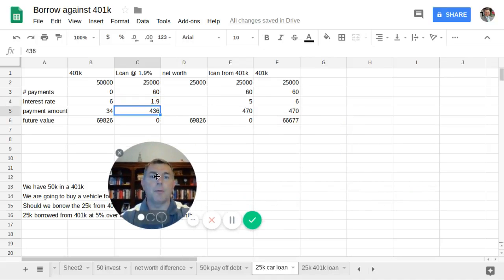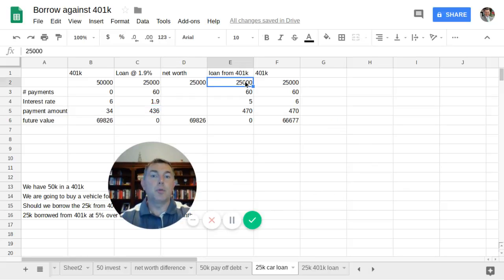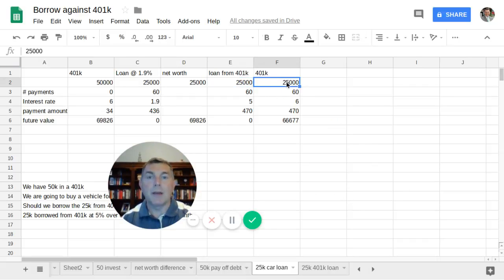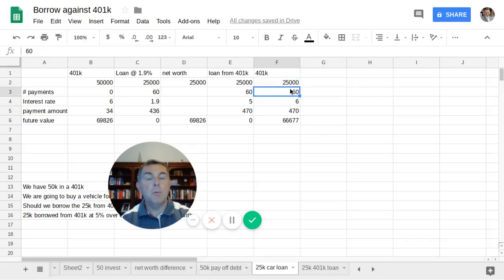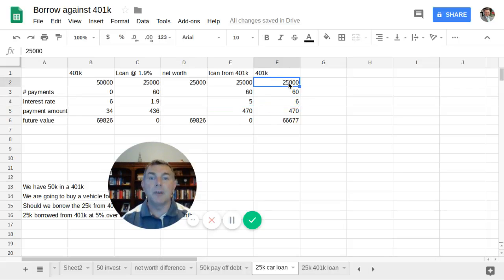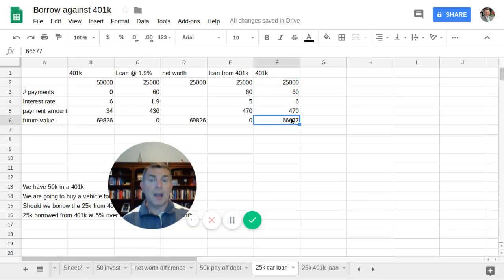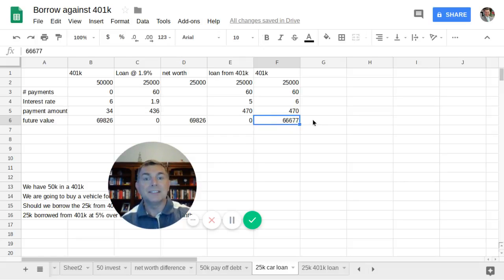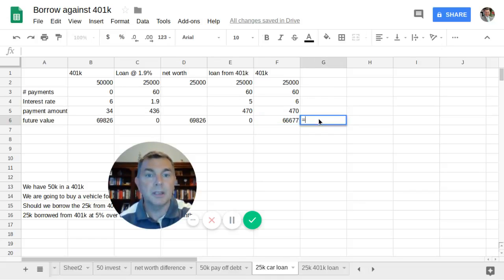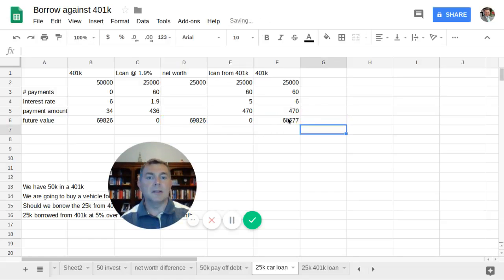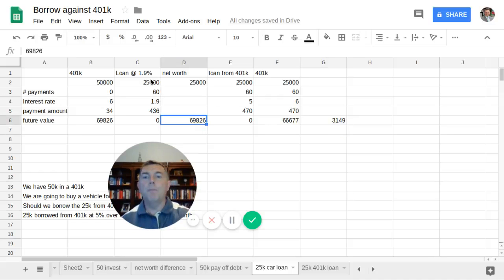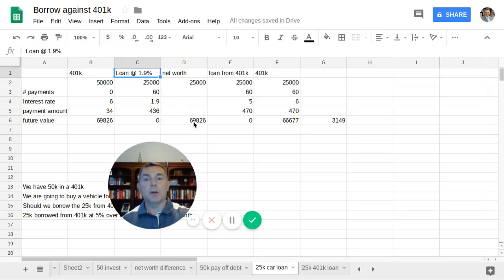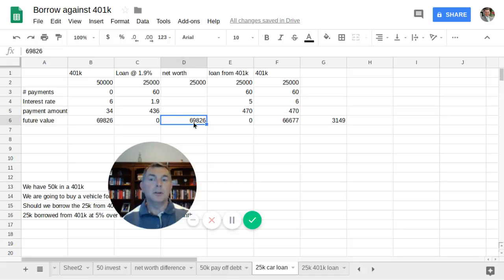Instead, if I just borrowed from my 401k, I had $25,000 in the loan. That meant I only left $25,000 in there. I had 60 months in which to pay that loan back. I'm still expecting a 6% rate of return on my monthly payments and my $25,000 that was left. But after the course of five years, I am behind $3,000. So that's my net worth after five years, $66,000. And if we take this minus that, we will get a value of $3,149.